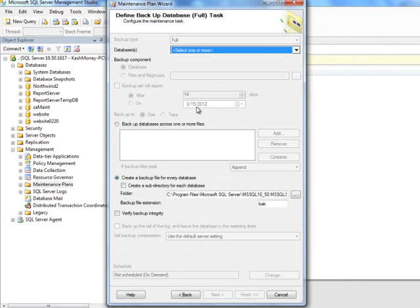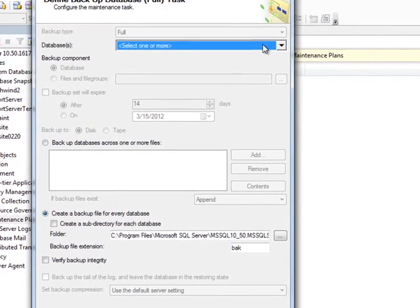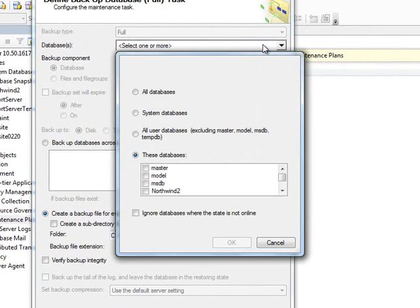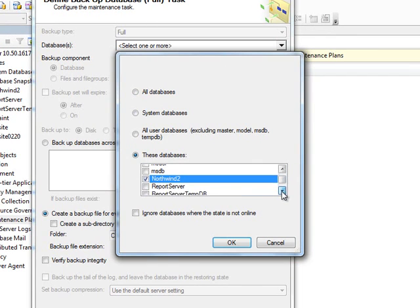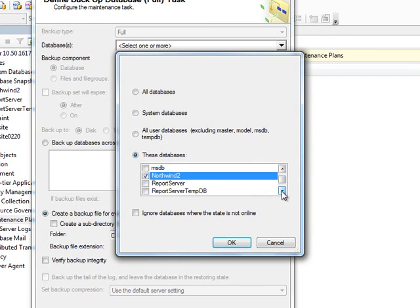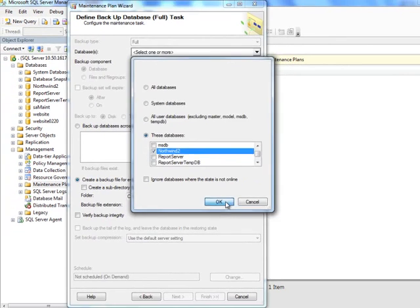Now here, you are going to define a few more things. The backup is full, but which database do you need to take care of? So, we are doing Northwind database. Again, you could have selected multiple databases if you wanted to, you have some other options, I will simply click okay.